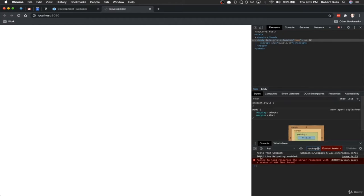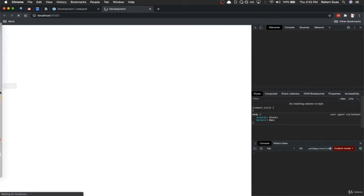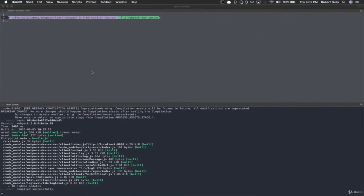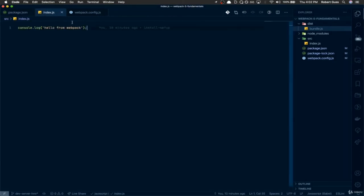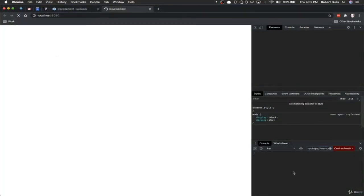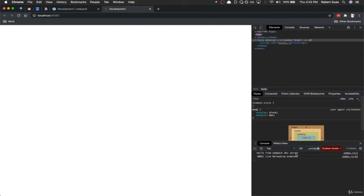If I come back to the text editor and change the console.log to 'hello from webpack dev server' and save, it's going to automatically update for us. It doesn't refresh the page — it just injects the change automatically. So we're all set up with the Webpack dev server and hot module reloading. In the next video, we're going to be installing and configuring Babel.